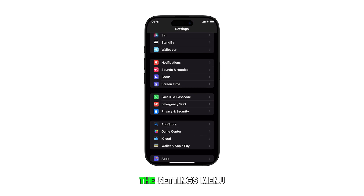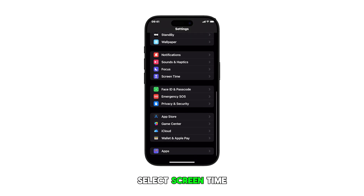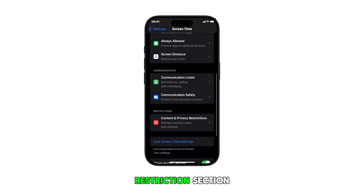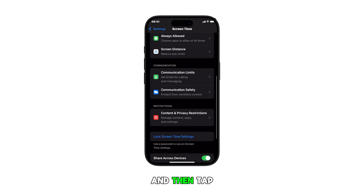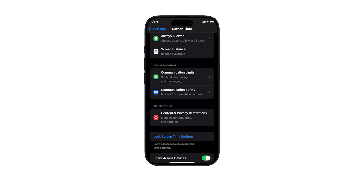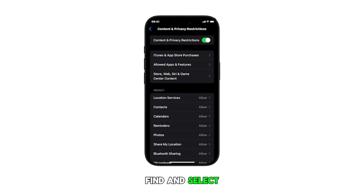In the Settings menu, scroll down and select Screen Time. Navigate to the Restrictions section and then tap Content and Privacy Restrictions to proceed. Find and select Allowed Apps and Features.